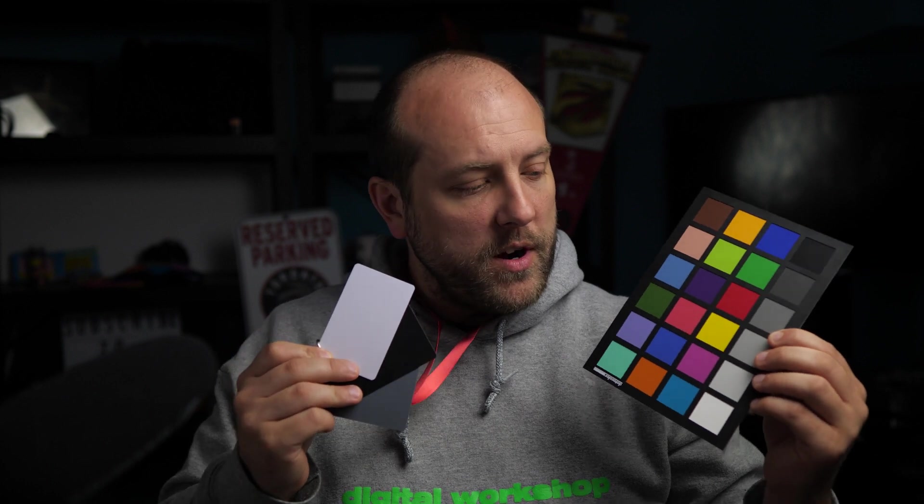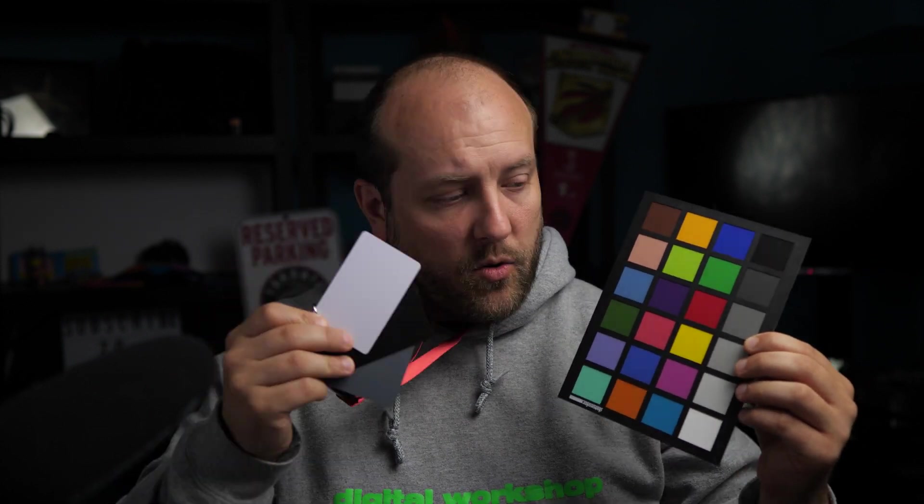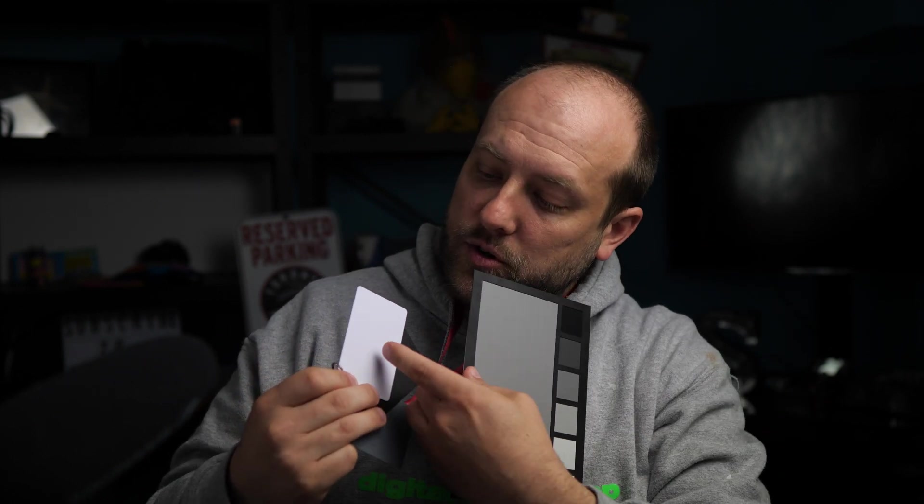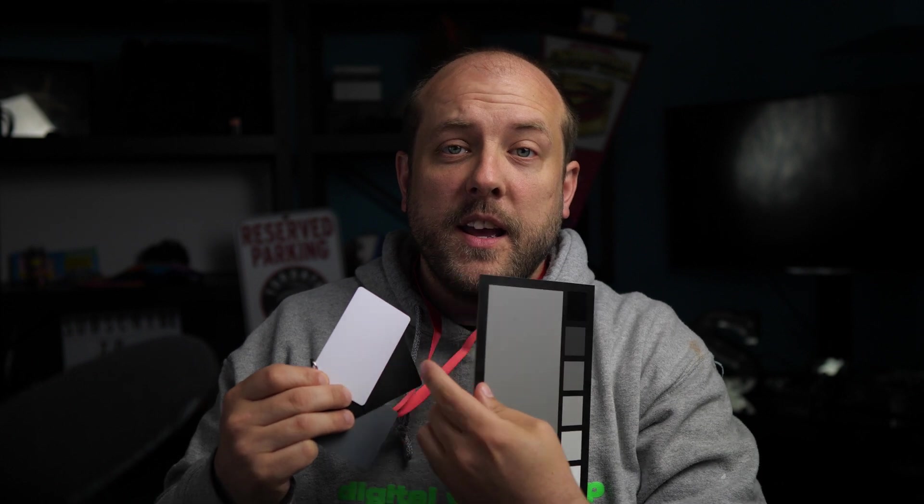Alright, so in order to properly correct your white balance in post, you should try and take a reference photo with one of these white balance or color checker things in your photo first. Having these in your shot will give you a neutral spot to be able to click on to properly calibrate your colors to get them as accurate as possible.